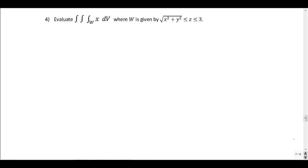This is our fourth problem dealing with cylindrical and spherical coordinates. We're going to evaluate the triple integral over some region w of the function x dV. Our w is given by the inequality: square root of x² + y² ≤ z ≤ 3.